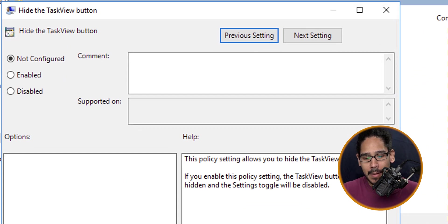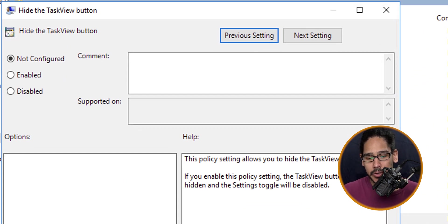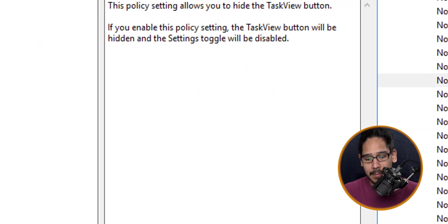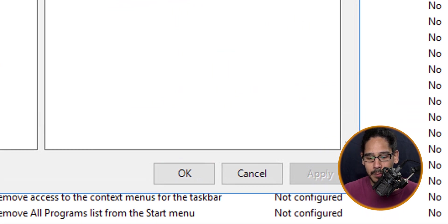Double-click on it. By default it's not configured, so you're going to enable it, apply it, and then click OK. Then close your GPO.